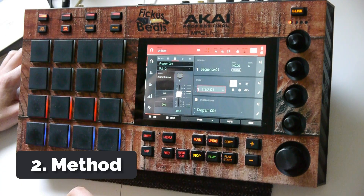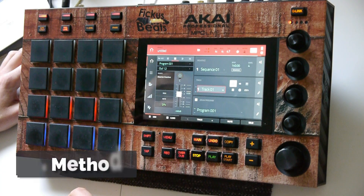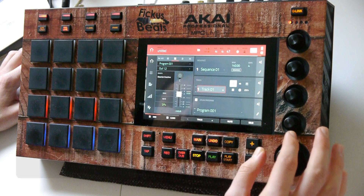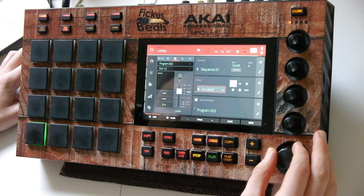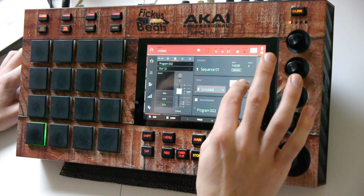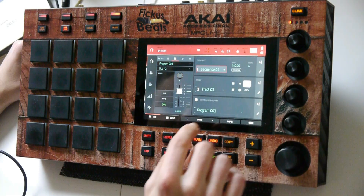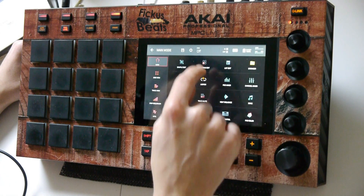Alright, onto the second method. First, we have to create a key group — new program, key group program, program edit.